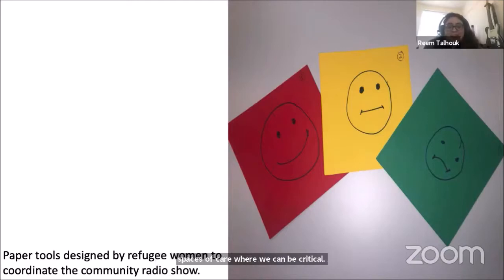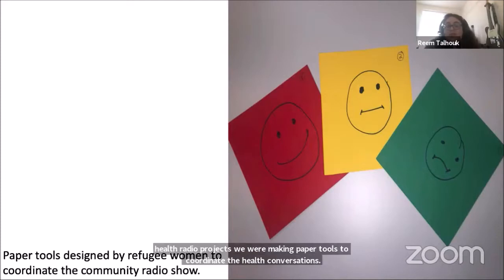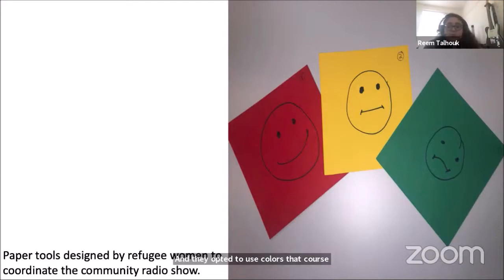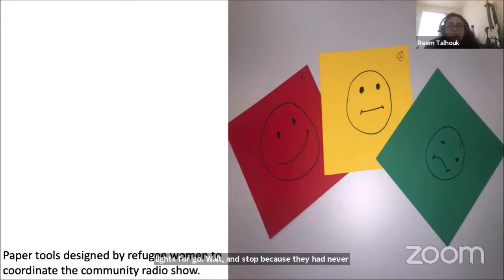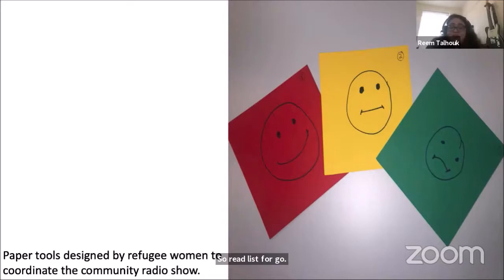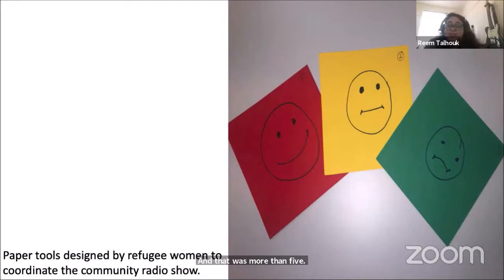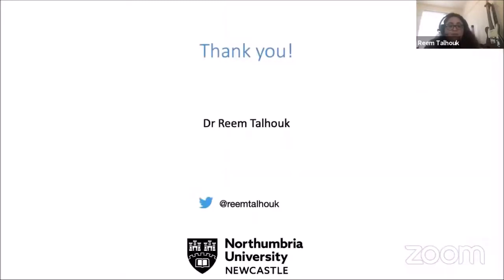I have put this last picture on my slide because I think it fully reflects the approach. When the women were working on the community health radio project, we were making paper tools to coordinate the health conversations, and they opted to use colors that correspond with street lights — for go, wait, and stop. Because they had never had the experience of driving, they had the colors reversed, so red was for go. That was fine because we had a shared understanding of what those colors stood for in that design space — what the intended interactions and experiences were mediated through those paper tools. Thank you very much.